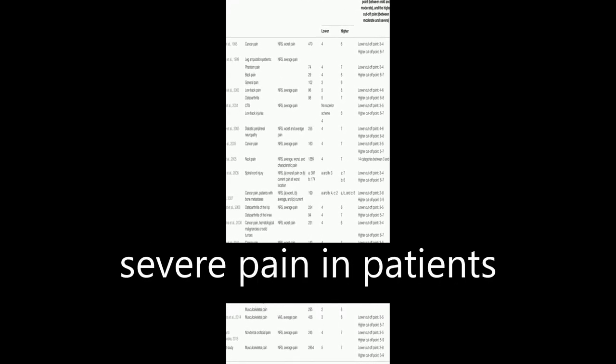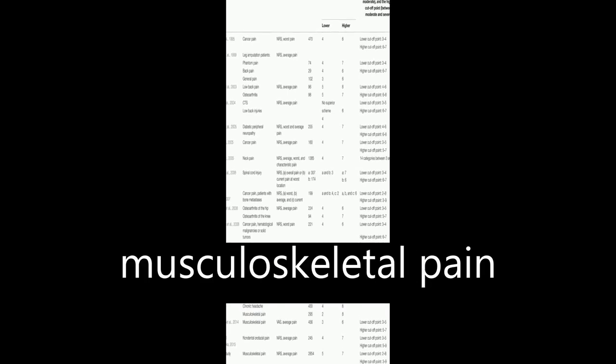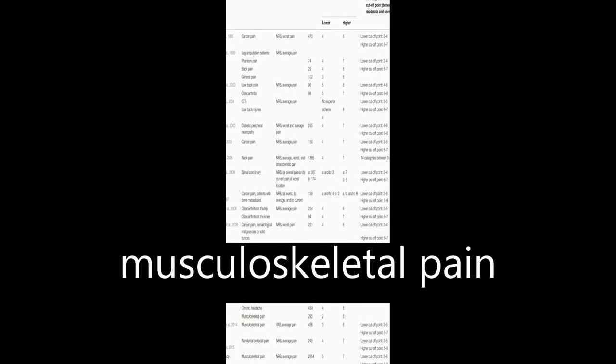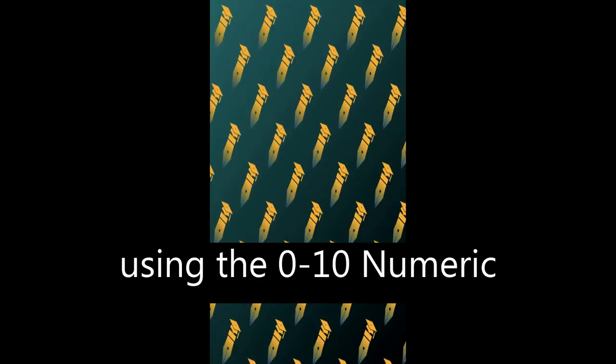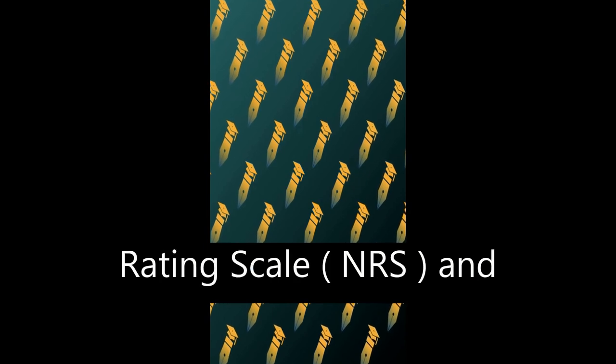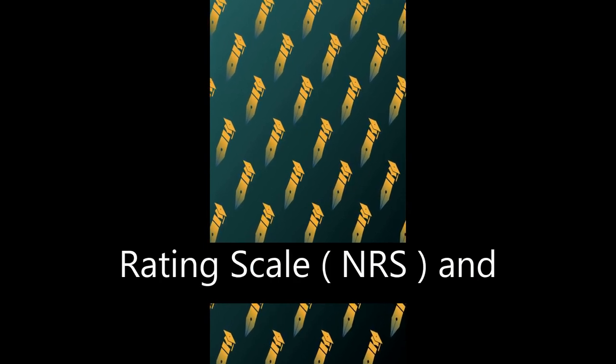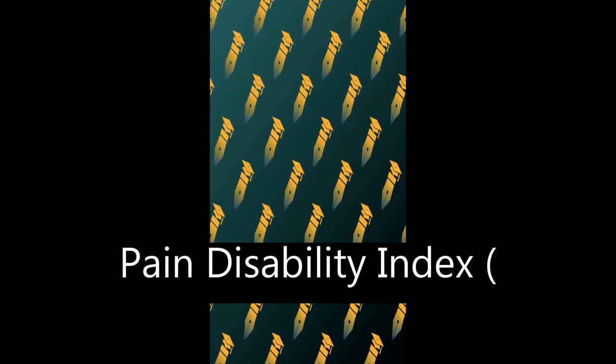The study aimed to determine cutoff points for mild, moderate, and severe pain in patients with chronic musculoskeletal pain using the 0 to 10 numeric rating scale (NRS) and Pain Disability Index (PDI).